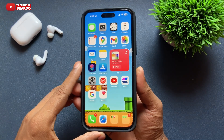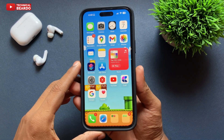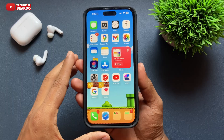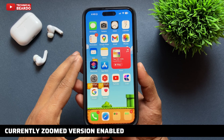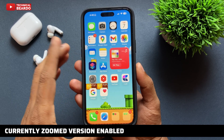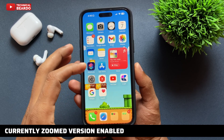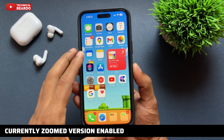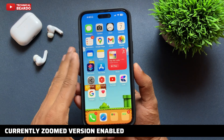Hey guys, welcome, Technical Beard here. Today in this video we will see how to enable zoom mode on our iPhone, or how to make everything larger on iPhone. So let's start the video and check out.